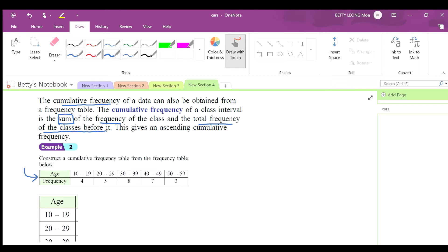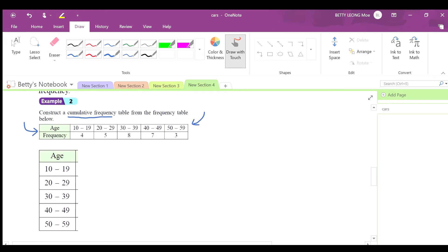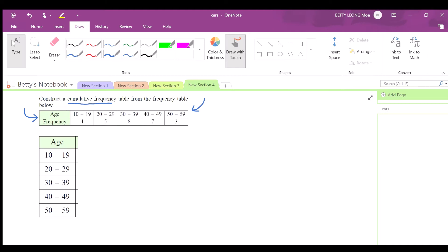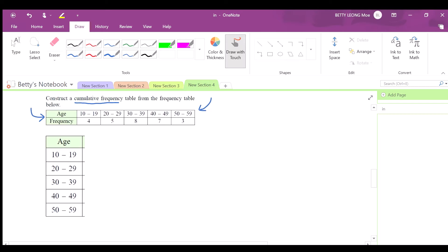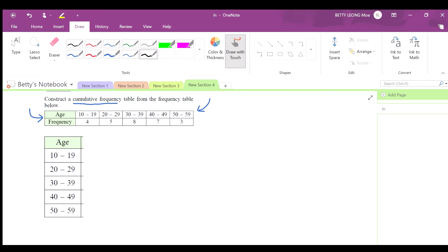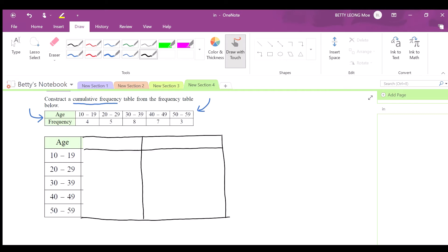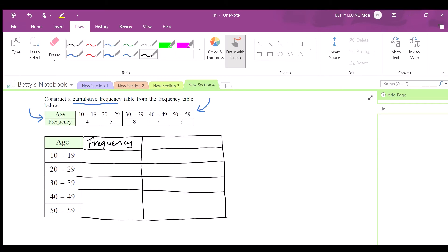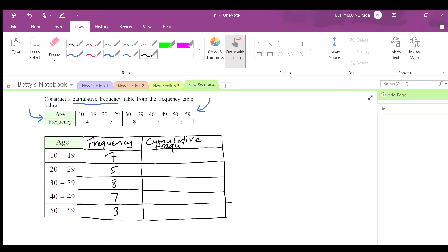If you have a frequency table and are asked to construct a cumulative frequency table, you need to add two more columns — one for frequency and one for cumulative frequency. Write the frequencies back: 4, 5, 8, 7, 3.